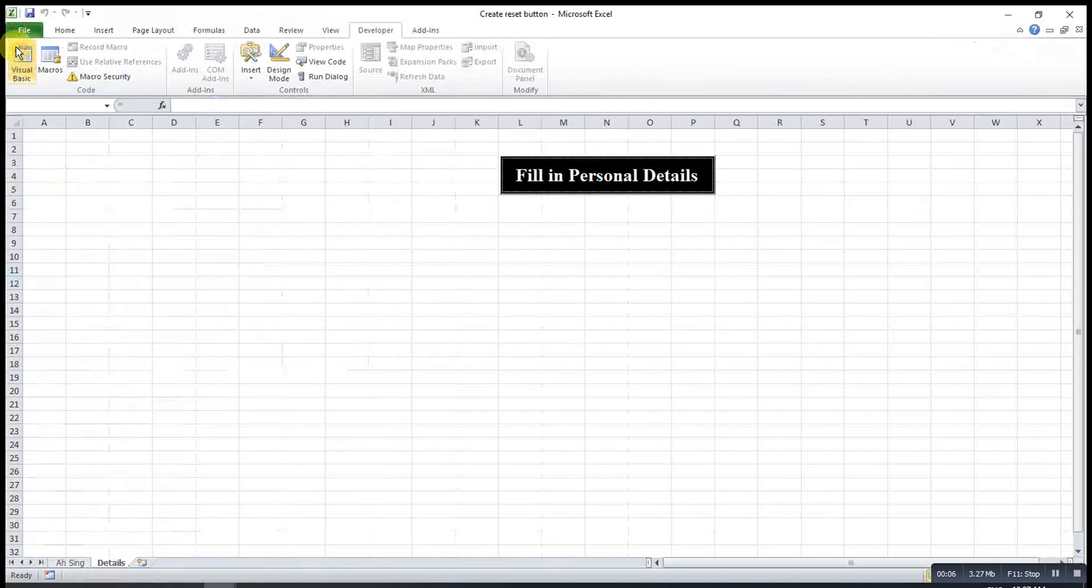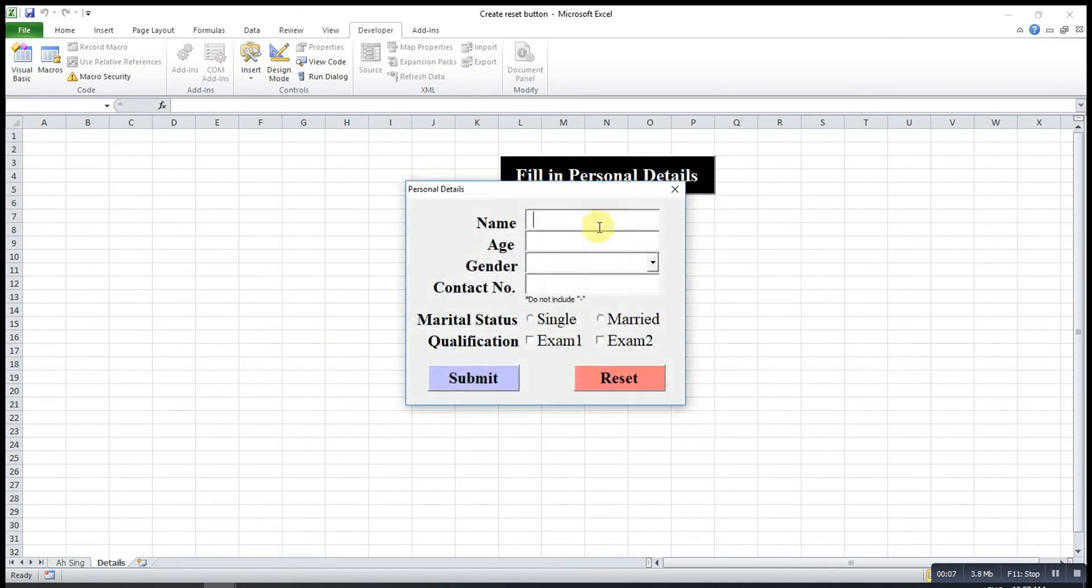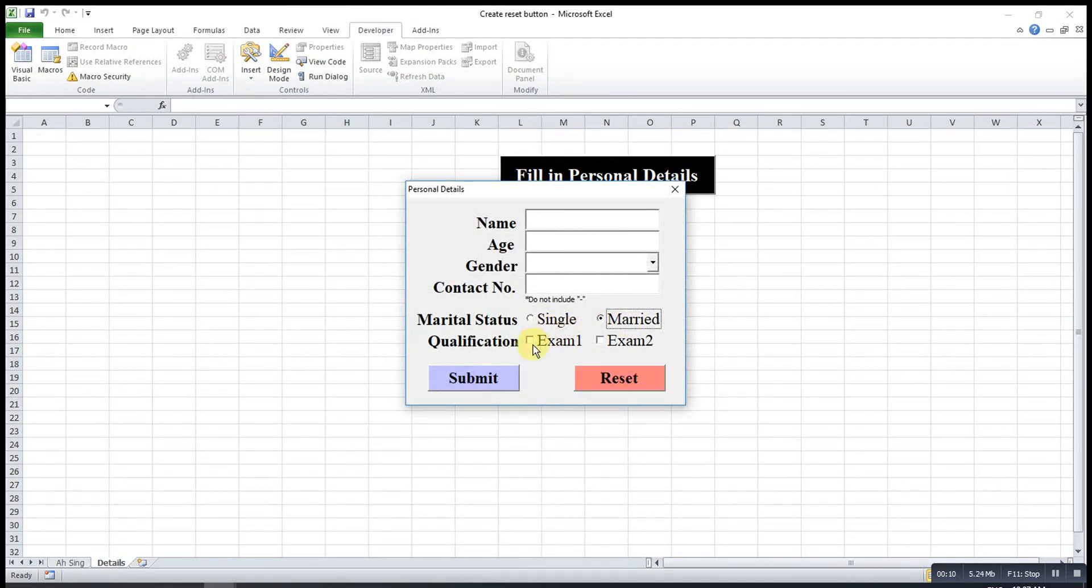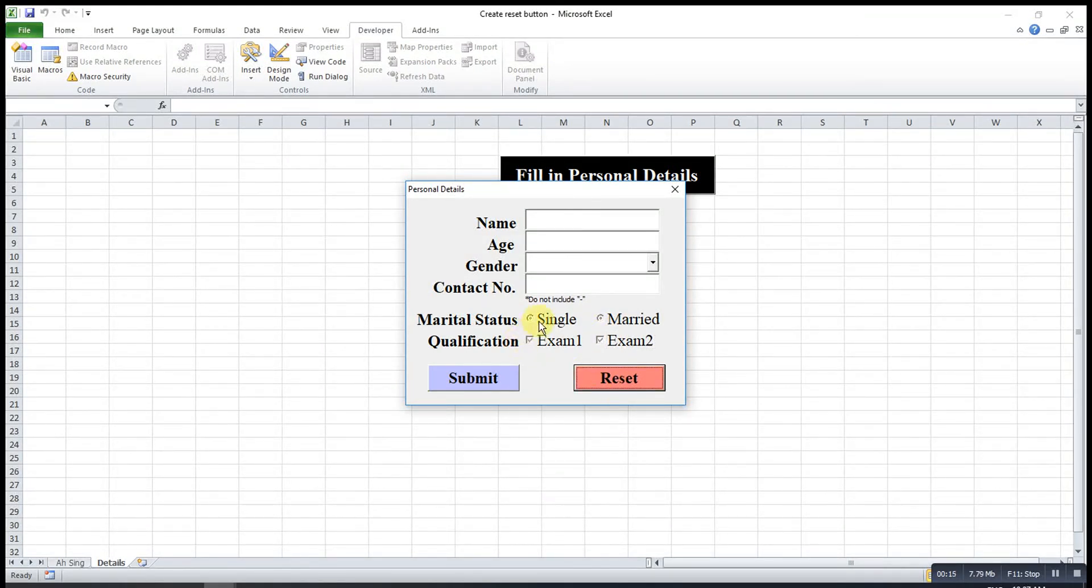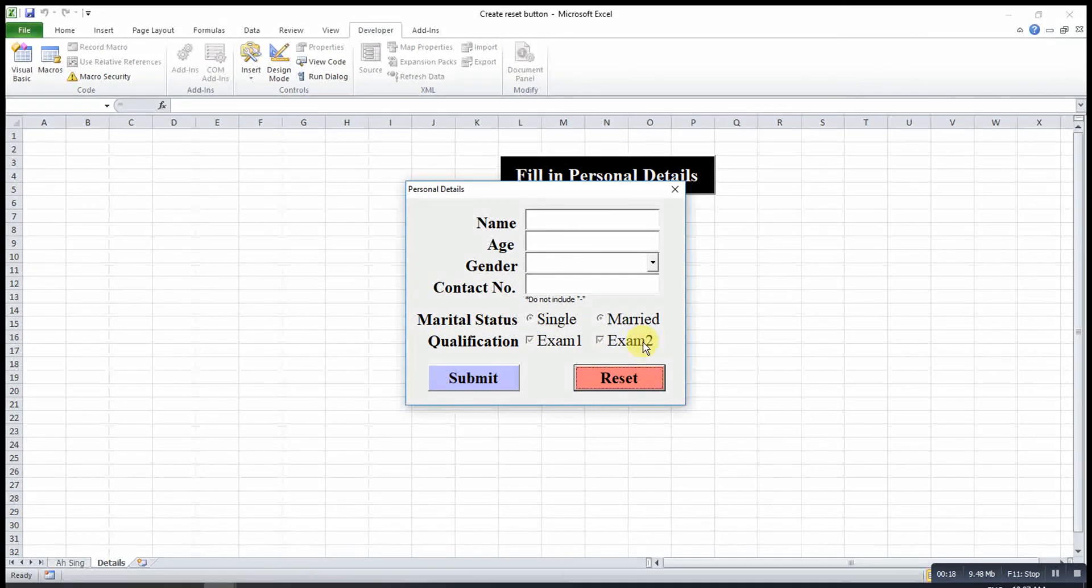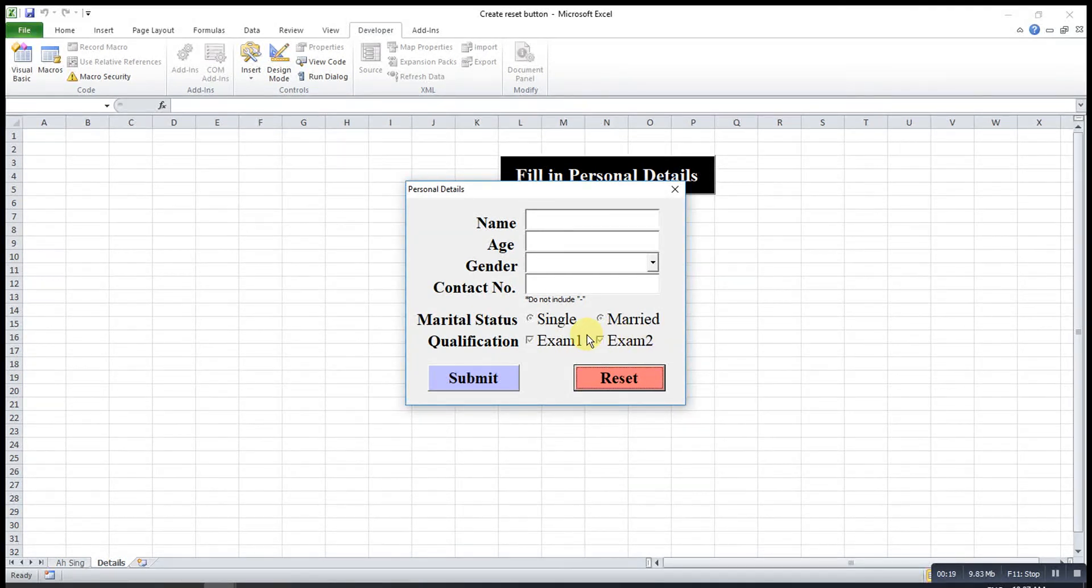Then we check and see. We can only select one. And then for this one, we can choose more than one. Let's say when we press on reset, everything turn to transparent. This is actually not what we want. Because what we want is actually uncheck that.